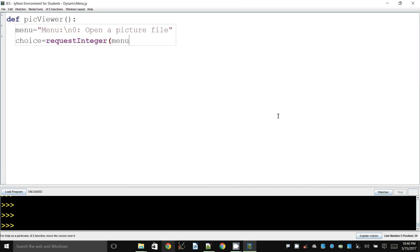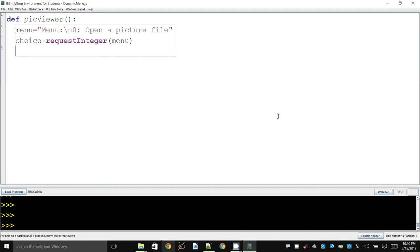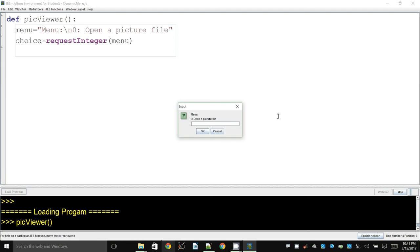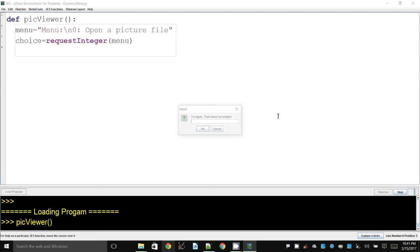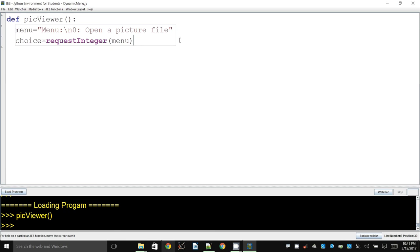The reason I have the menu as a string is because I can add things to it later. One limitation of this program is it won't allow you to remove items from the menu, but that's another topic. If I run pick_viewer now, you can see the basic menu — it shows option 0 to open a picture file. Entering 0 should open a file, and once chosen it will be added as menu option 1.